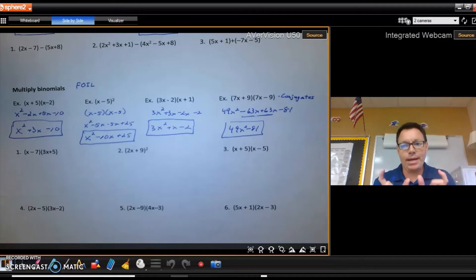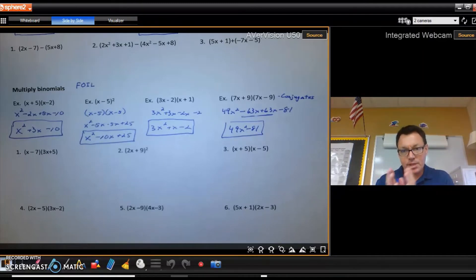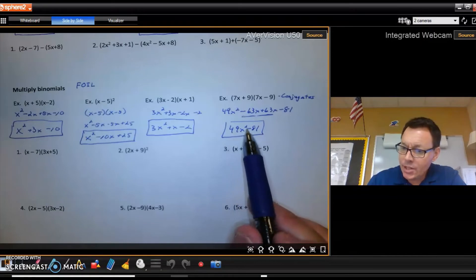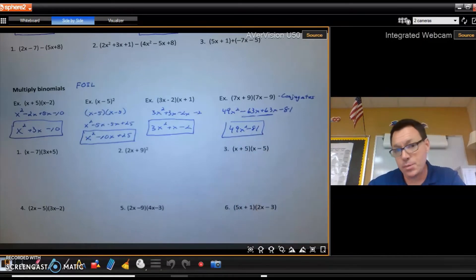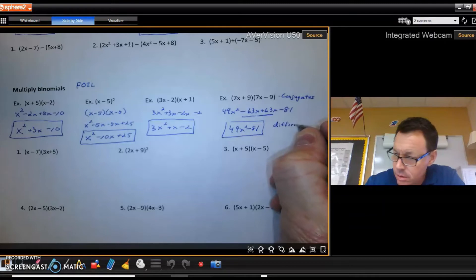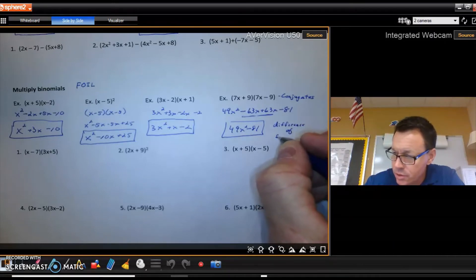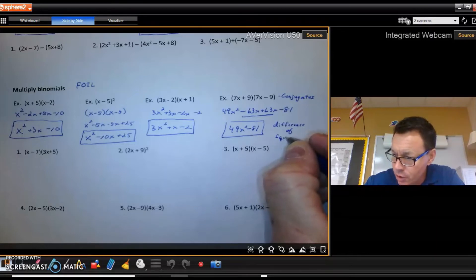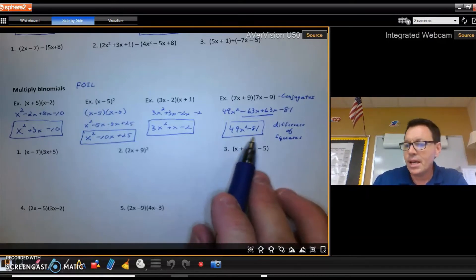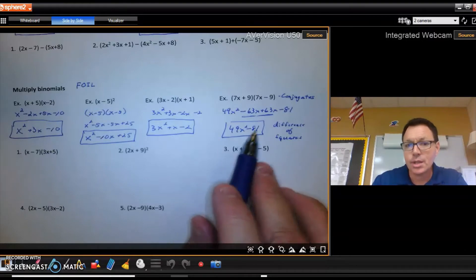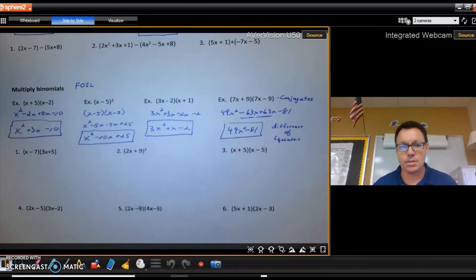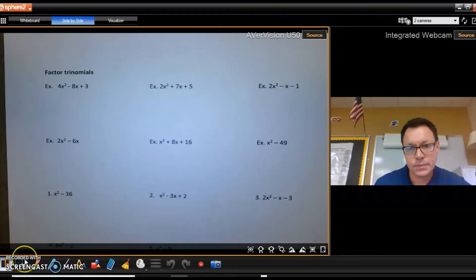These original binomials have a special name — they are called conjugates. Conjugates are binomials that are identical except one has a plus and one has a minus, which causes the middle term to cancel out. The result, 49x squared minus 81, is called a difference of squares. Both terms are perfect squares, and if you have a difference of squares, the original two binomials were conjugates of each other.